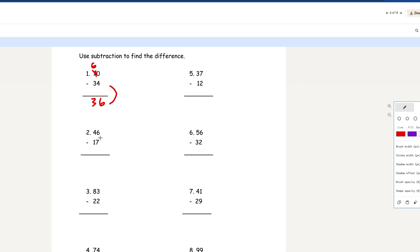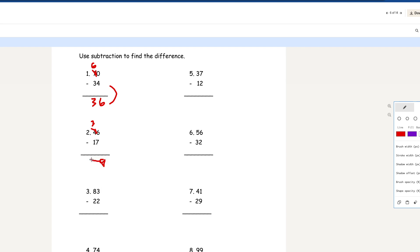Number 2: 46 minus 17. You can't do 6 minus 7, so we take 1 apart — that becomes 3. So 16 minus 7 is 9, and 3 minus 1 is 2. So the answer is 29.